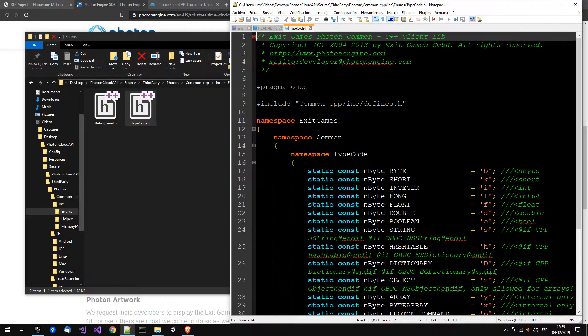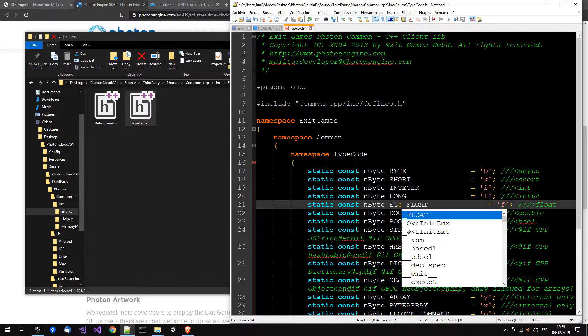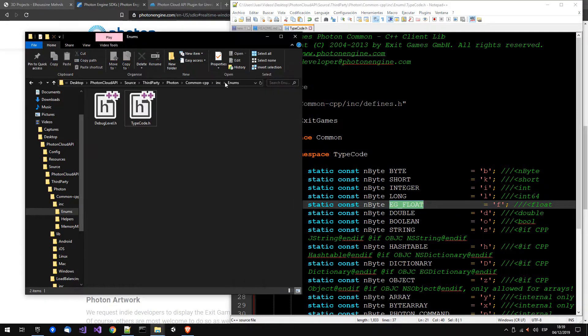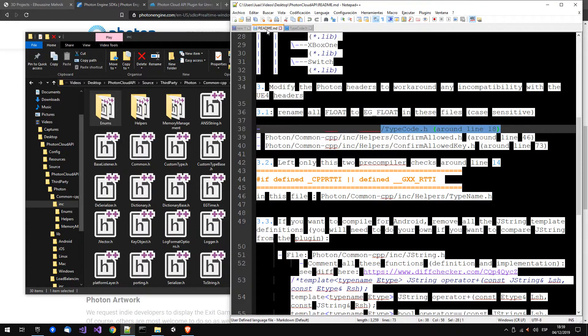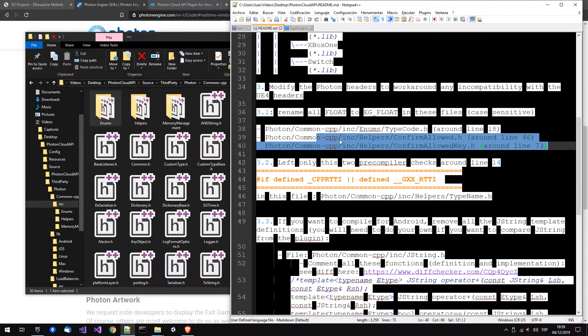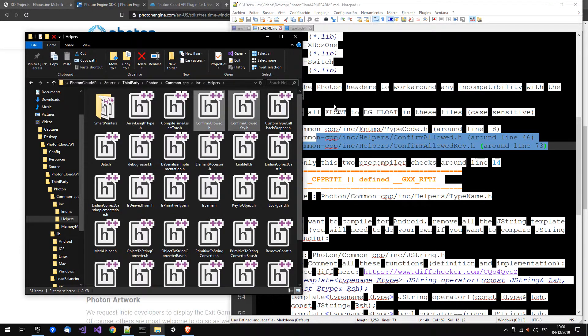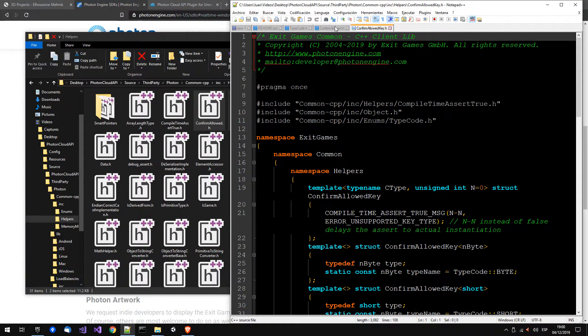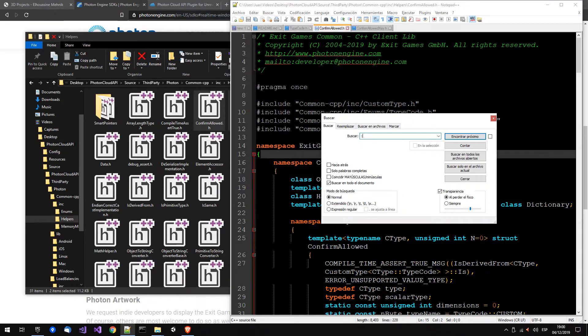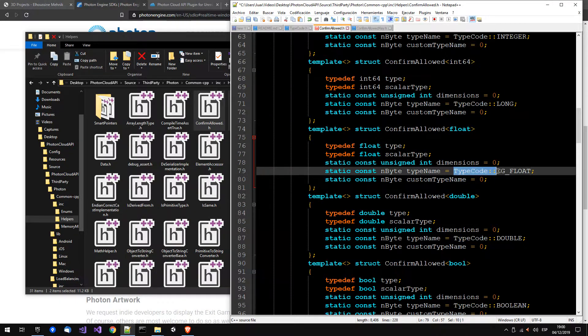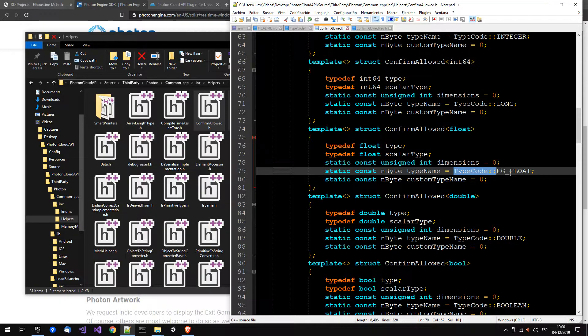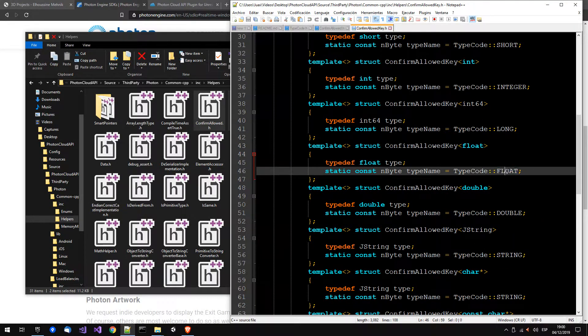And we have to change this fluid for EG fluid, and the same for the other files, helpers, confirm allowed. Here you can search for fluid and you use, instead of type code fluid, type code EG fluid.